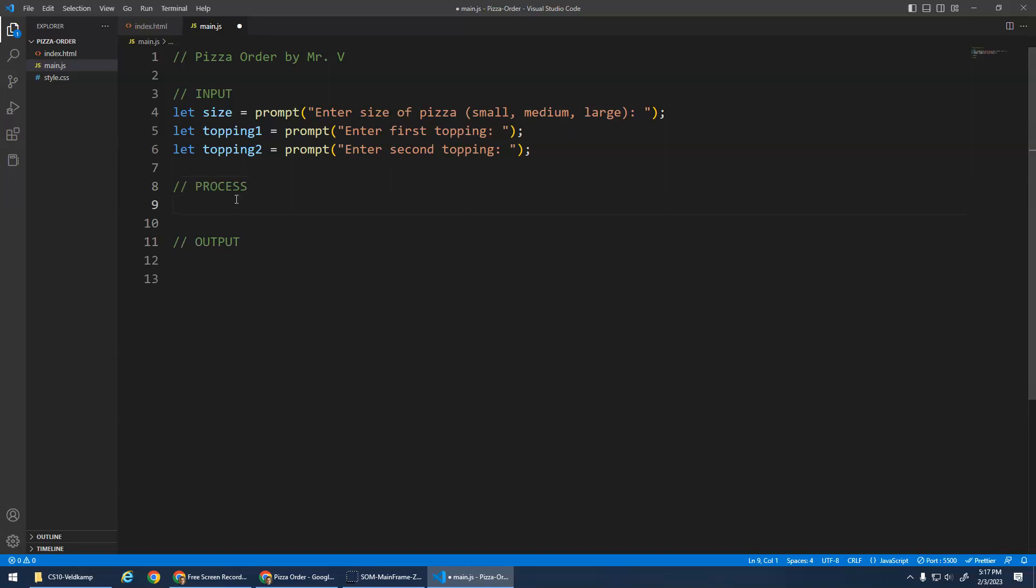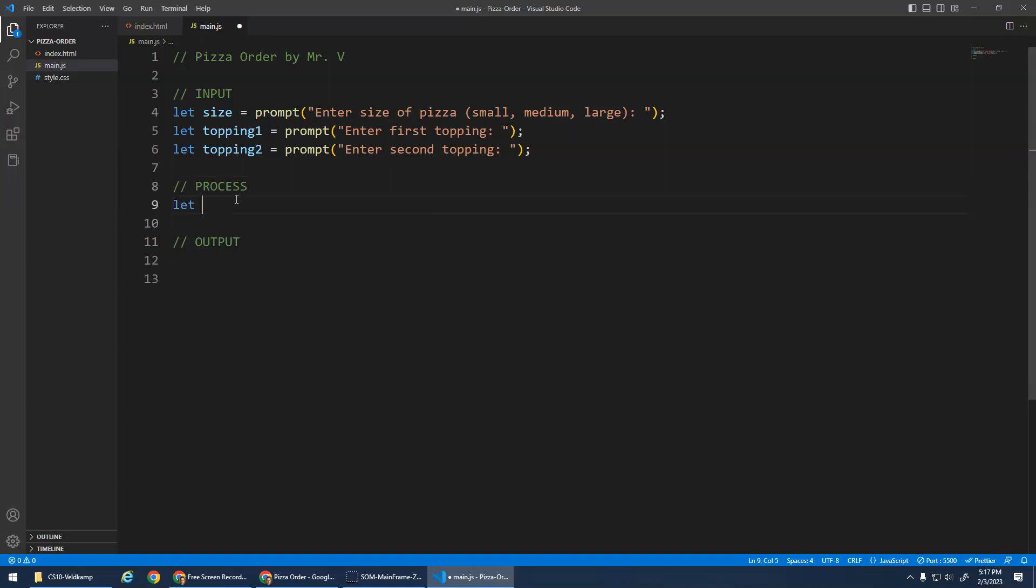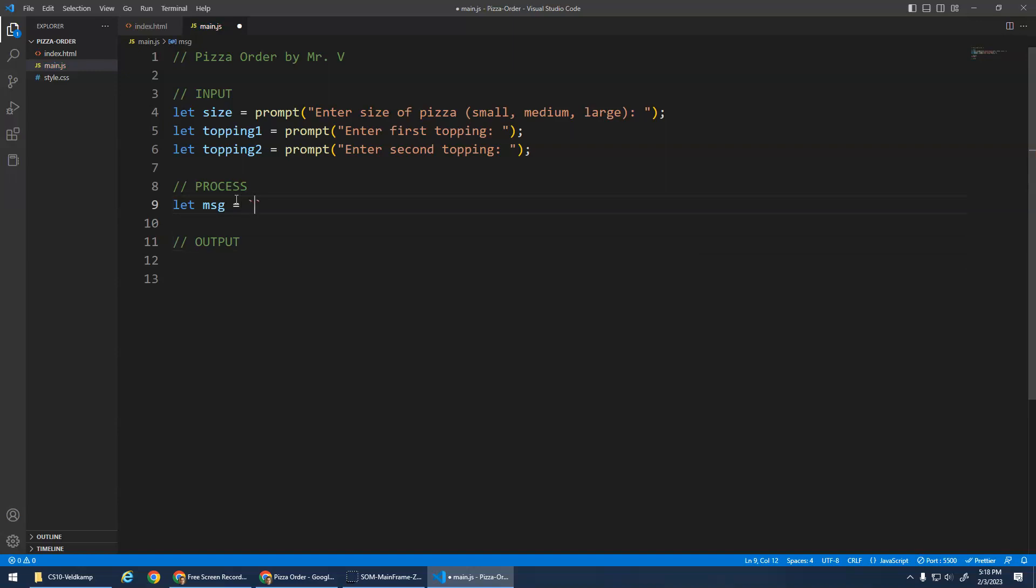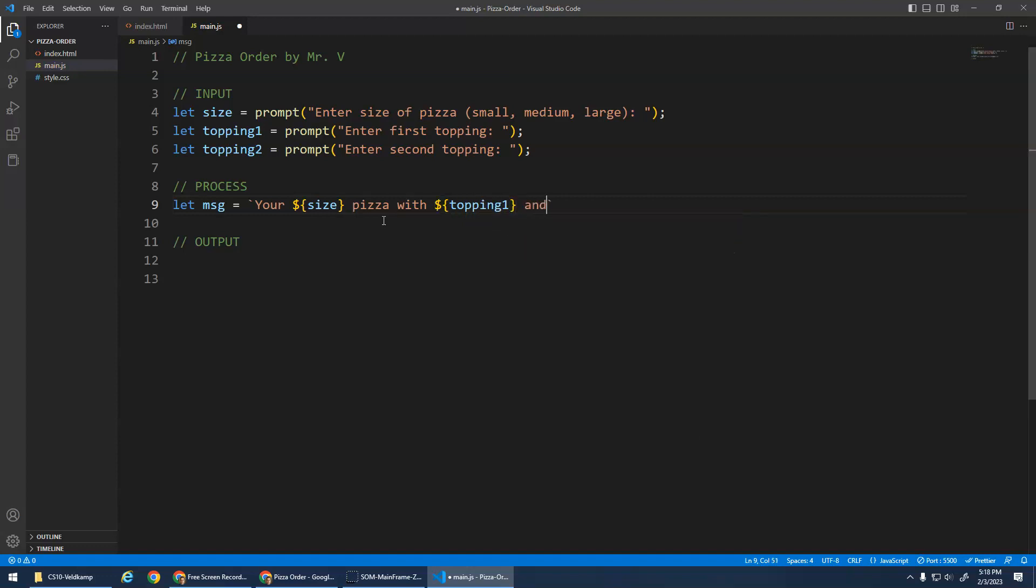Now the process part is let's make a variable. I'm going to do message again. I'm going to use those backticks again. Remember, that's above the left tab beside the one. And I'm going to just give a message that says your size pizza, right, so your small or medium or large pizza with topping one and topping two will be ready soon. And then we end the backtick and do a semicolon.